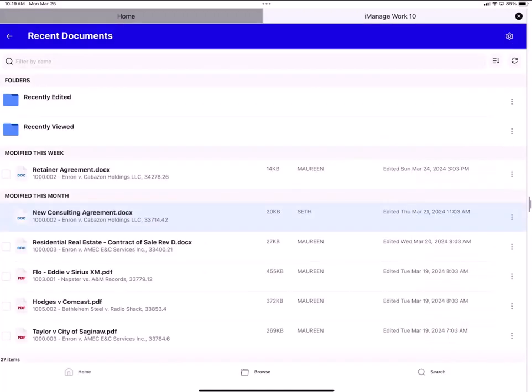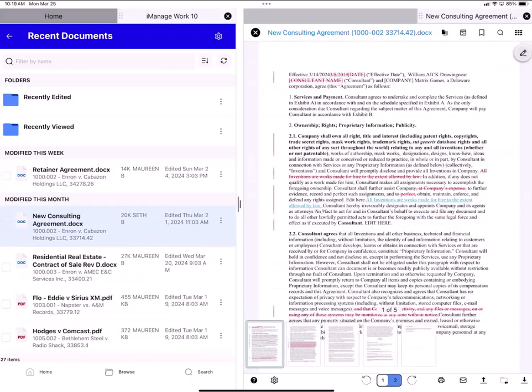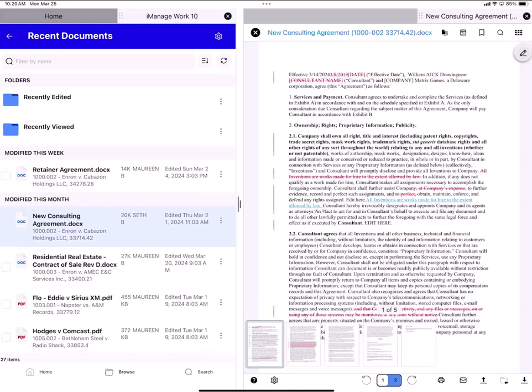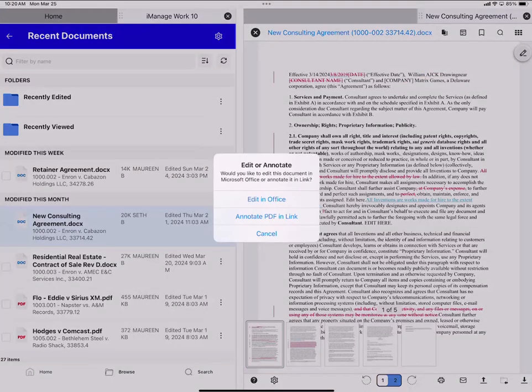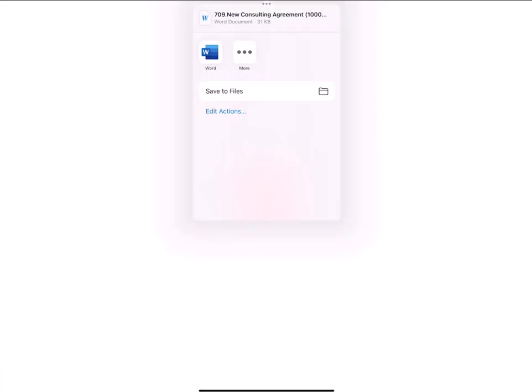The second is to tap on the document itself. I'll tap on that New Consulting Agreement DOCX. You can see that the document is open on the right hand side. I'm looking at the document and I'd like to edit it with Word so I tap the pencil icon. Here I select Edit in Office and I tap on the Word tile.